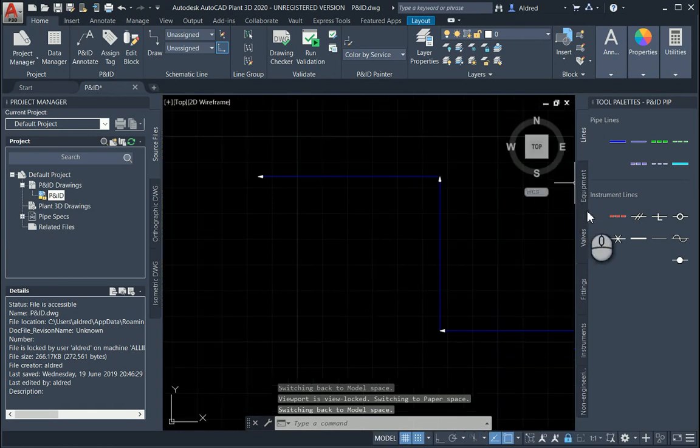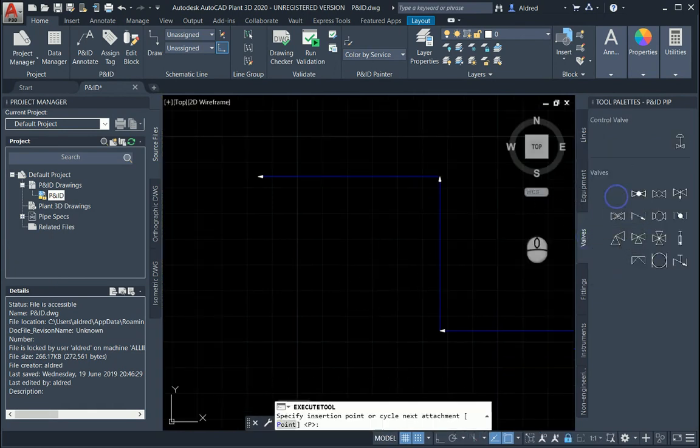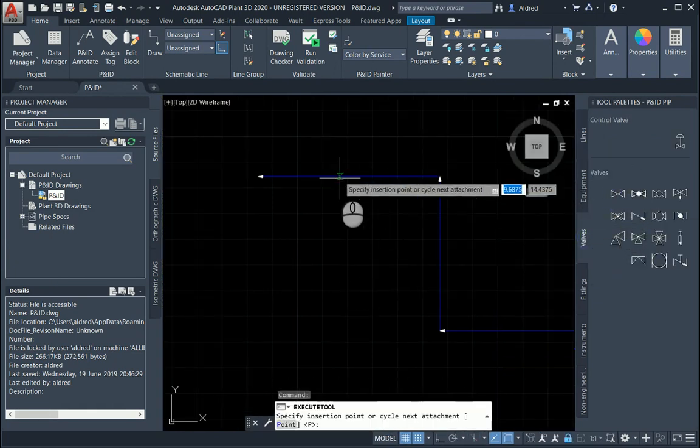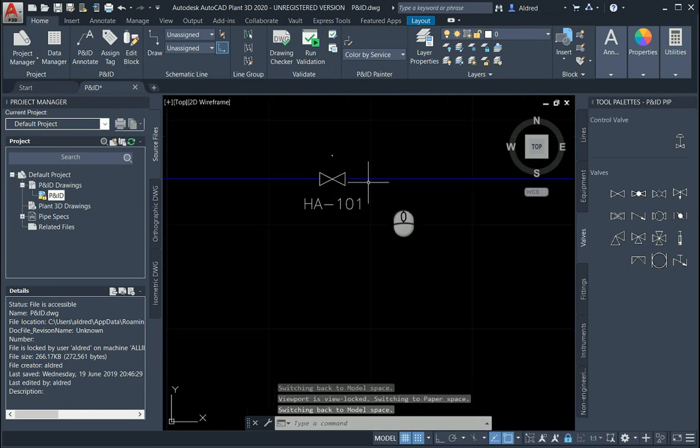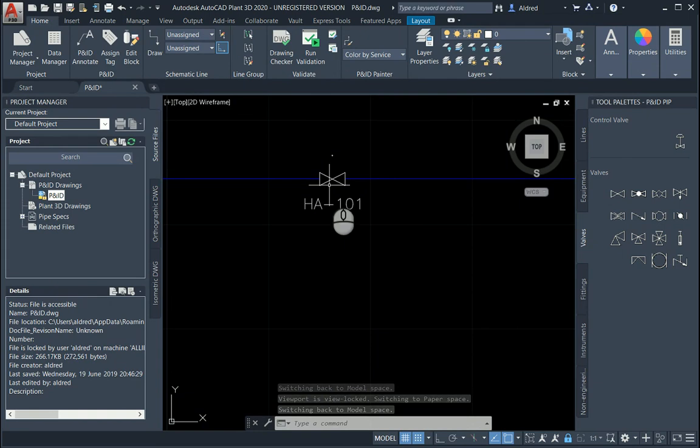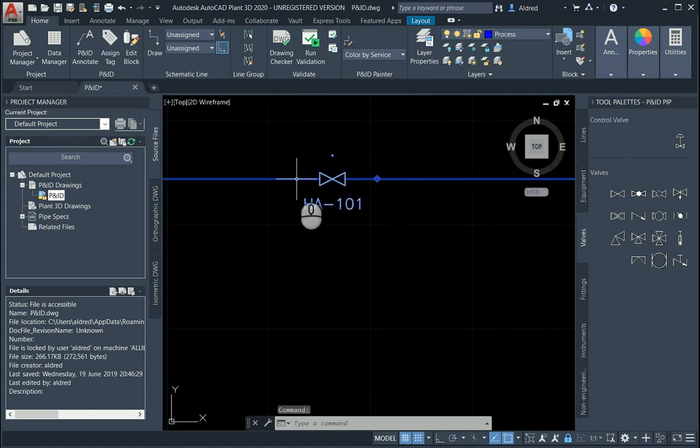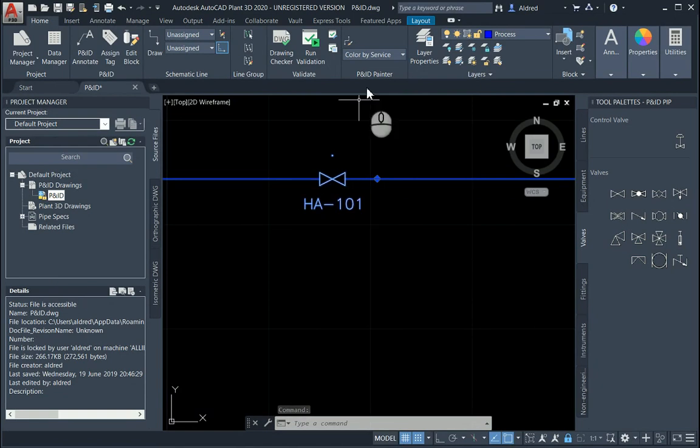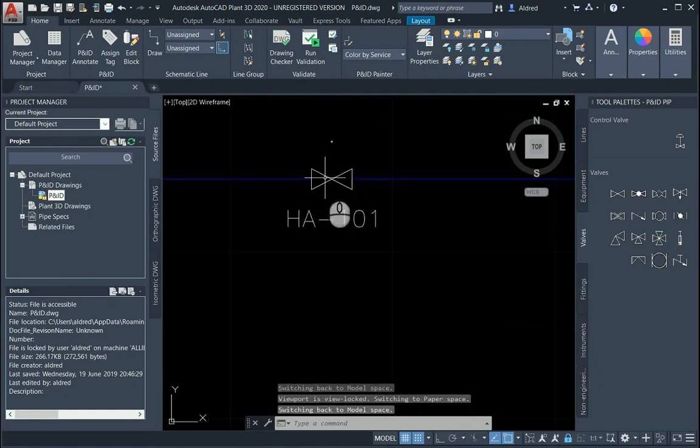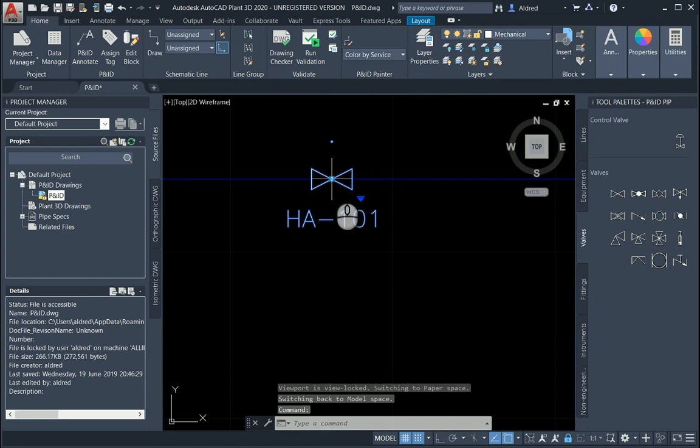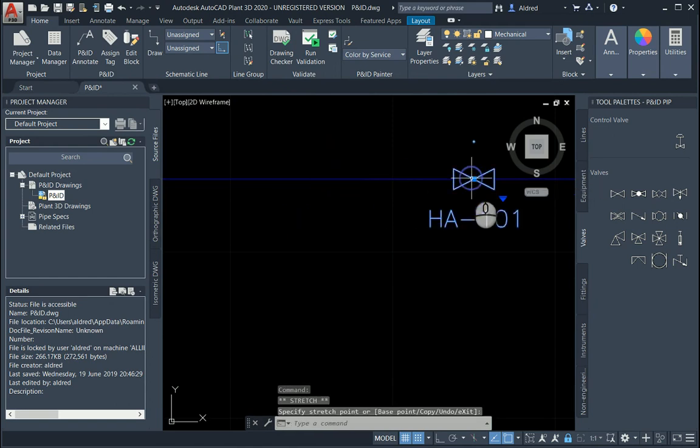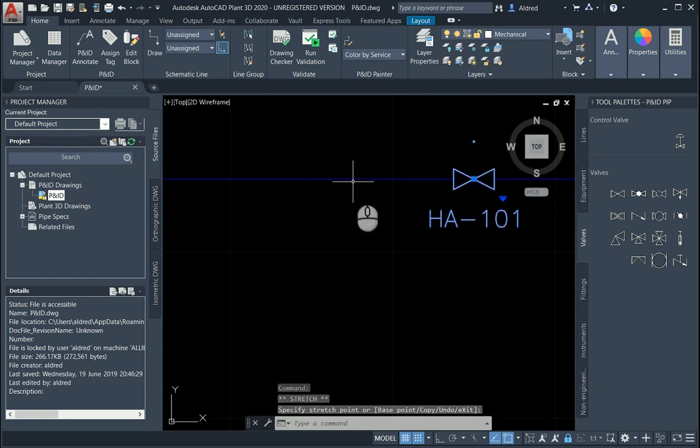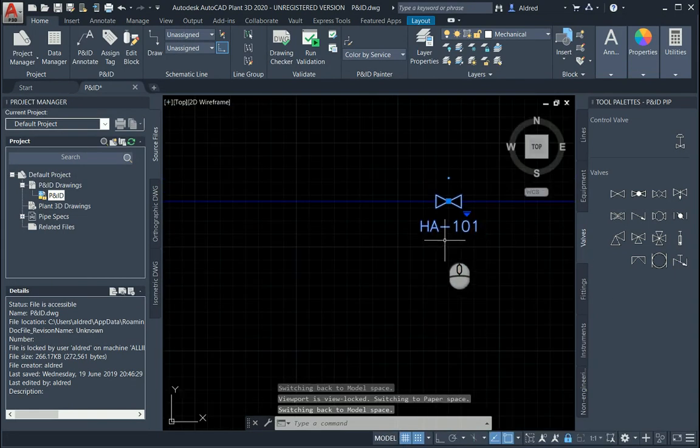The next thing we'll look at is a couple of valves. One thing you'll notice when inserting these valves is that it actually splits the line. What would you have to do in normal AutoCAD? Bring in your block, a box would pop up for your HA101. You would also have to break the line on either end of this valve. Now if I move that valve over here, notice what happens. It cleans up the line automatically.